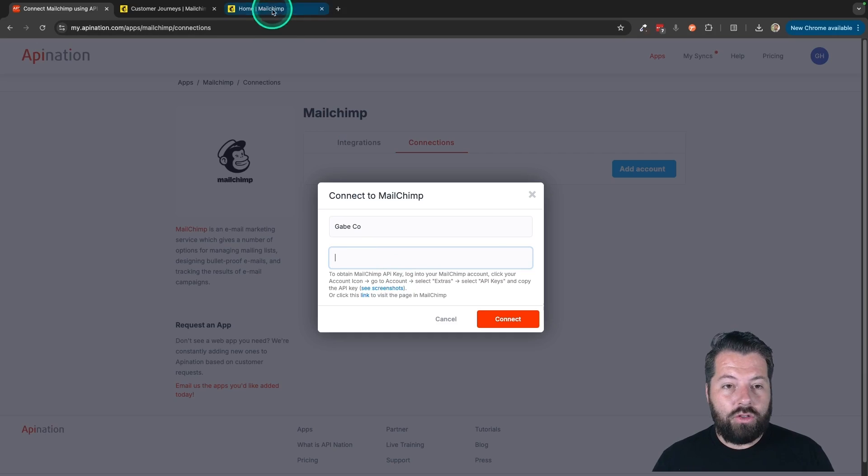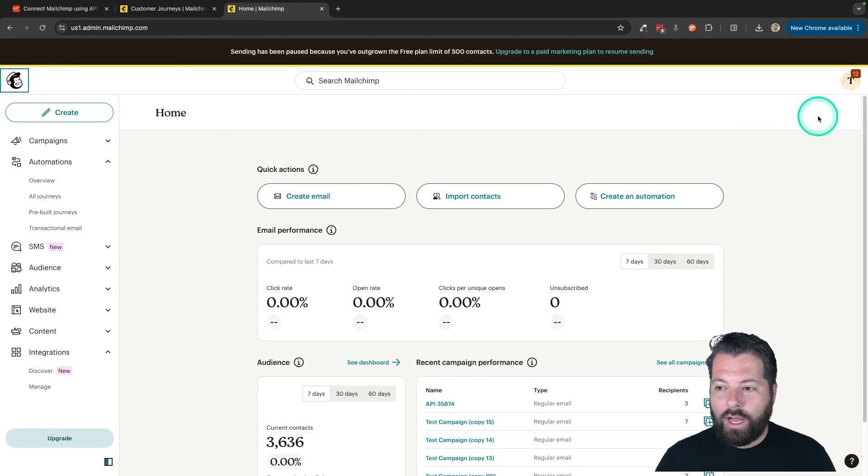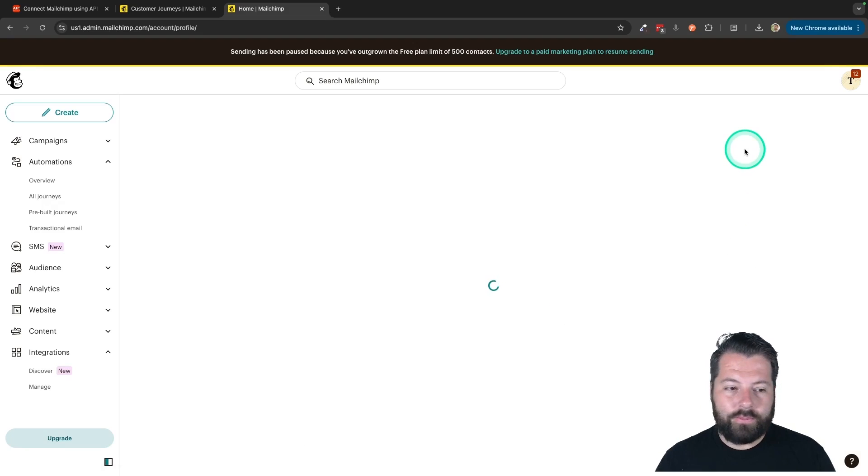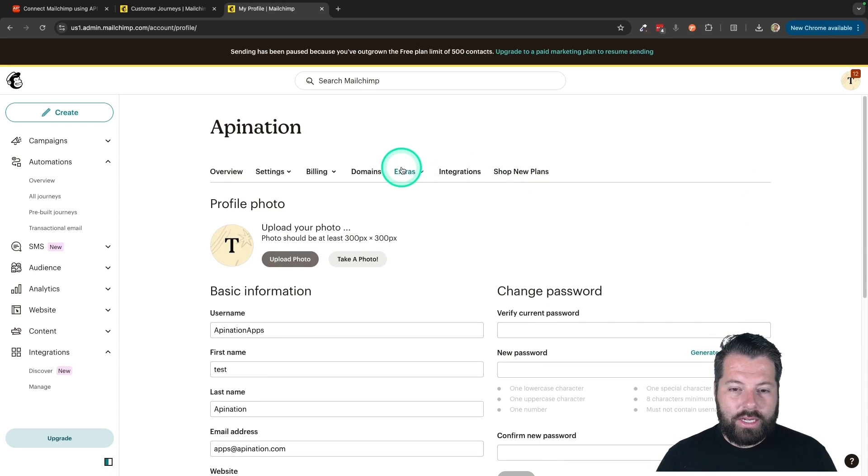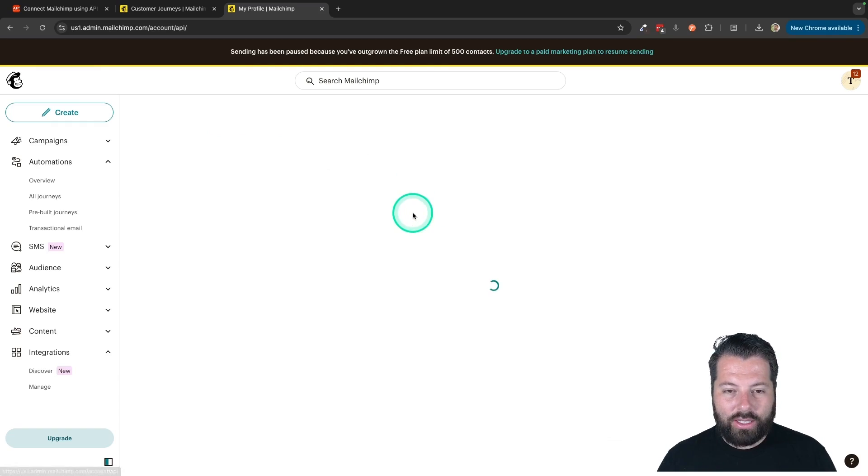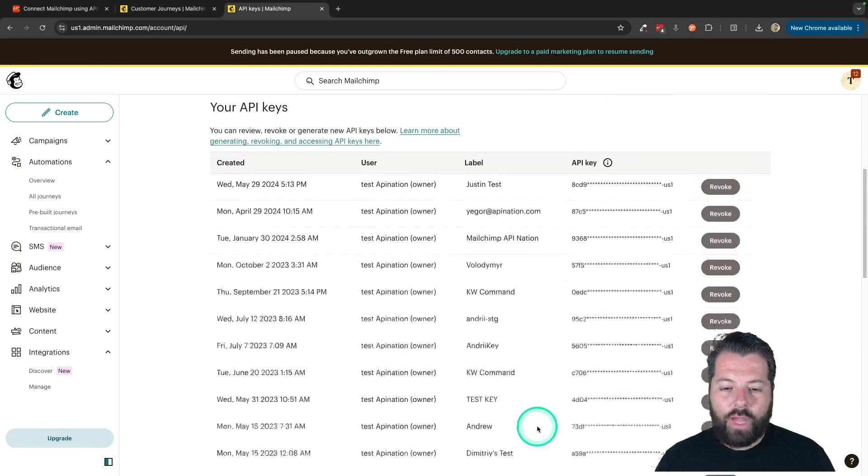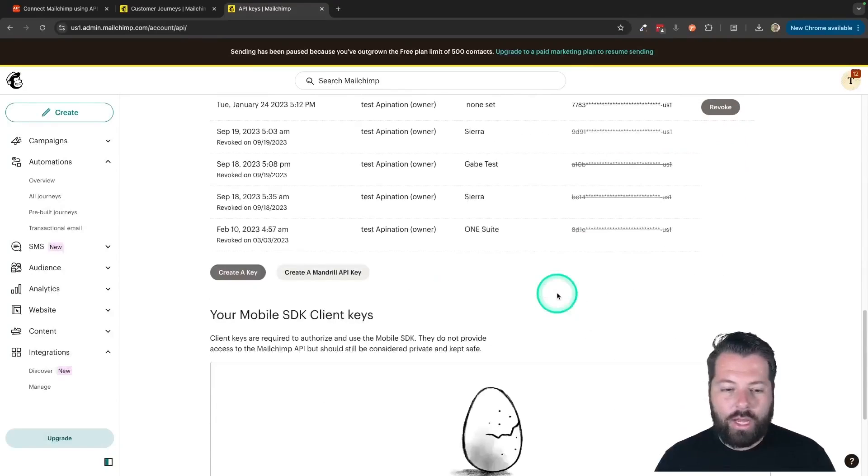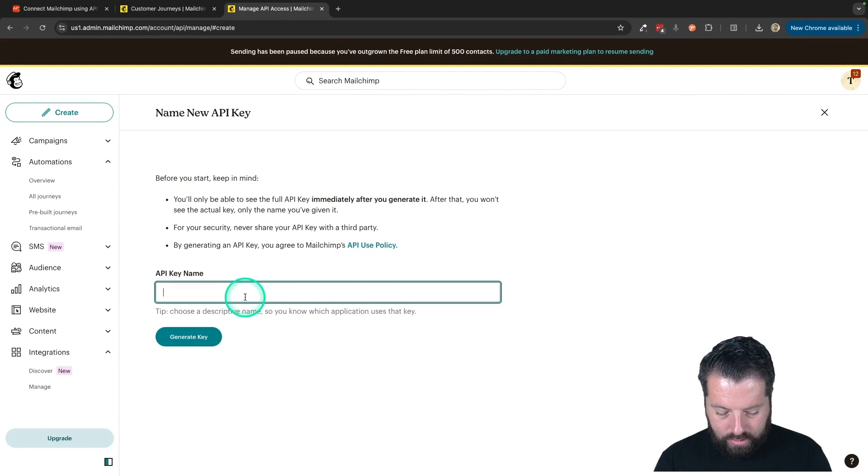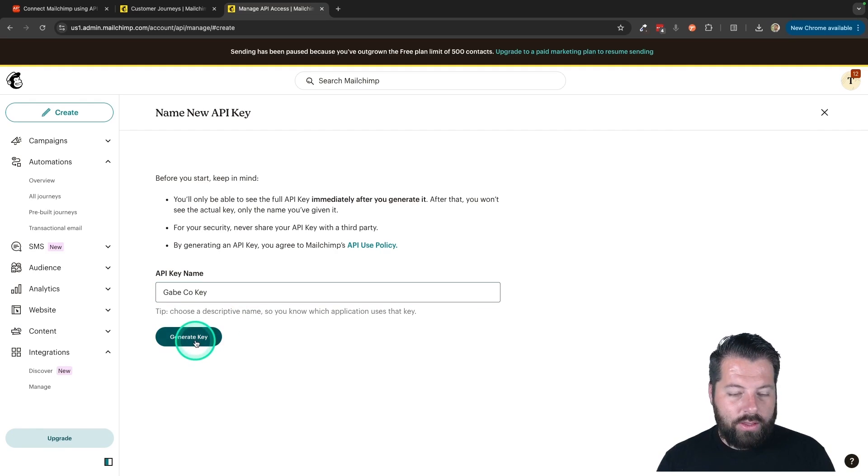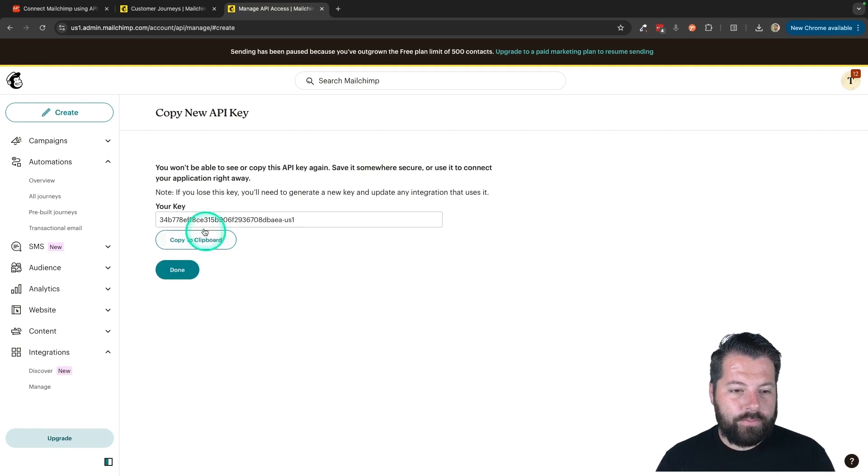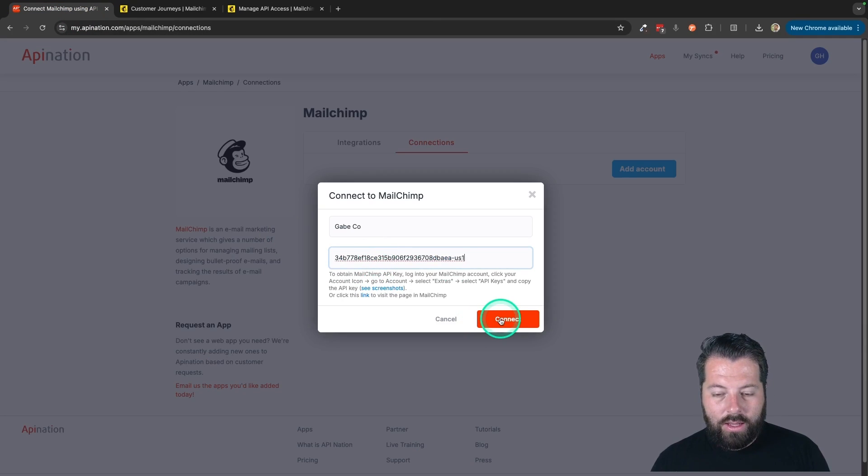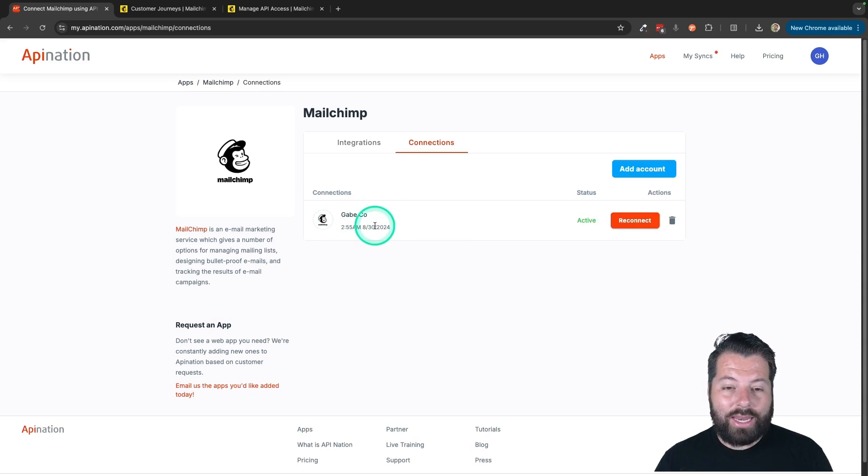To get that, just hop into MailChimp. You're going to click on your little icon up here in the top right corner and click on profile. Then you're going to see here under extras, the API key. So I'll click on that. You're going to have a bunch of different API keys if you've created them. I'm going to go ahead and create a new one right now. And I'm going to call this Gabecokey. Generate the key. There it is. I'll copy it. Go back to API Nation and paste it in. Hit connect. There we go. You can see I now have my MailChimp account added.